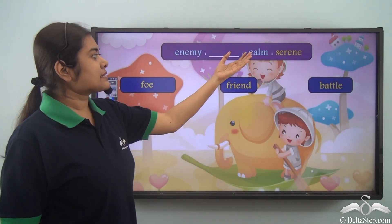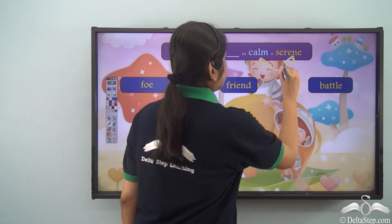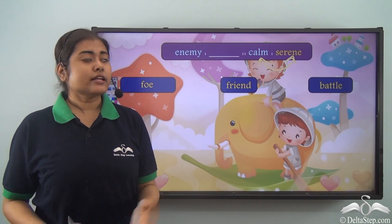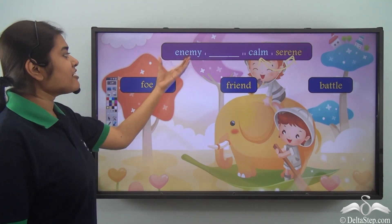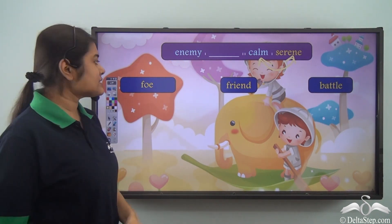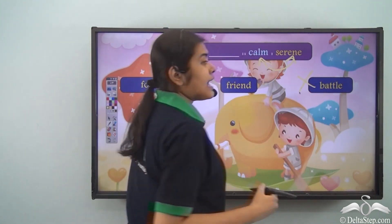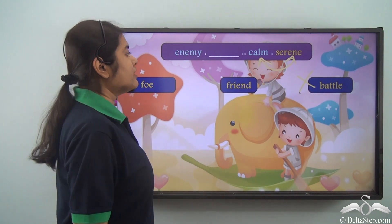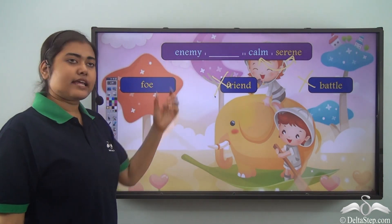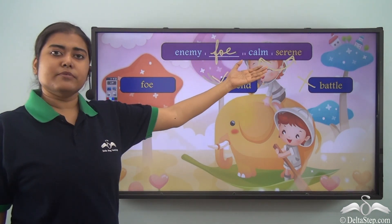Enemy is to dash as calm is to serene. The first relationship is not given, so we refer to the second one. Calm and serene are similar in meaning — they are synonyms. So in the blank we need a word similar in meaning to enemy. The options are foe, friend, and battle. Enemy has no synonymous relation to battle, and friend is the opposite of enemy. Foe has the same meaning as enemy — they are synonyms. So: enemy is to foe as calm is to serene.